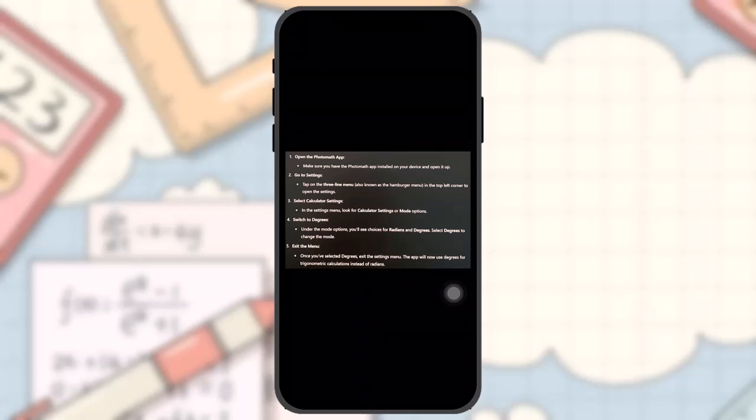Fifth, exit the menu. Once you have selected degrees, exit the settings menu. The app will now use degrees for trigonometric calculations instead of radians.